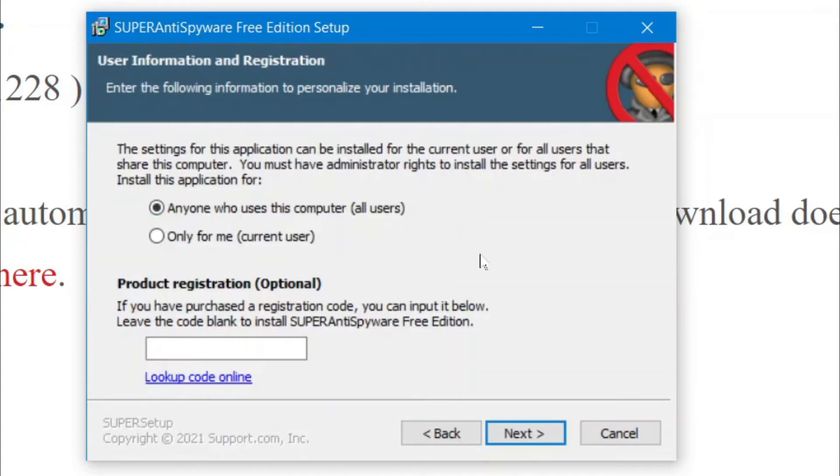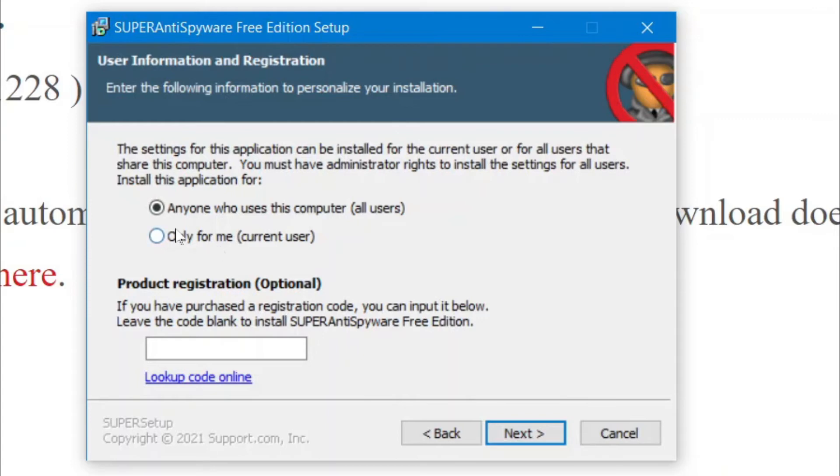And then, this is where you decide. So, you can decide to have it on the computer for all users. So, let's say you have another account. You can have that person use the same software. Or, if it's just for you, you just do Current User. But, for this case, I'm just going to have it at Anyone. I'm going to click Next.